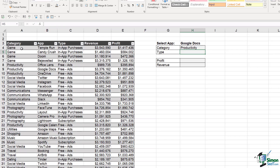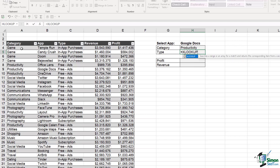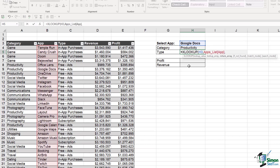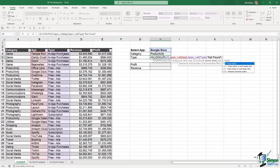Now let's do the same thing for the type column and use some of the optional arguments. We type equals XLOOKUP. Our lookup value is cell H3, we're looking it up in the apps list. We specify the return array as the type column, then comma. Now let's look at the first optional argument: if not found. This is where you specify what to display if it can't match the app in the table — I'll just say 'not found' in quote marks. The next optional argument is match mode.